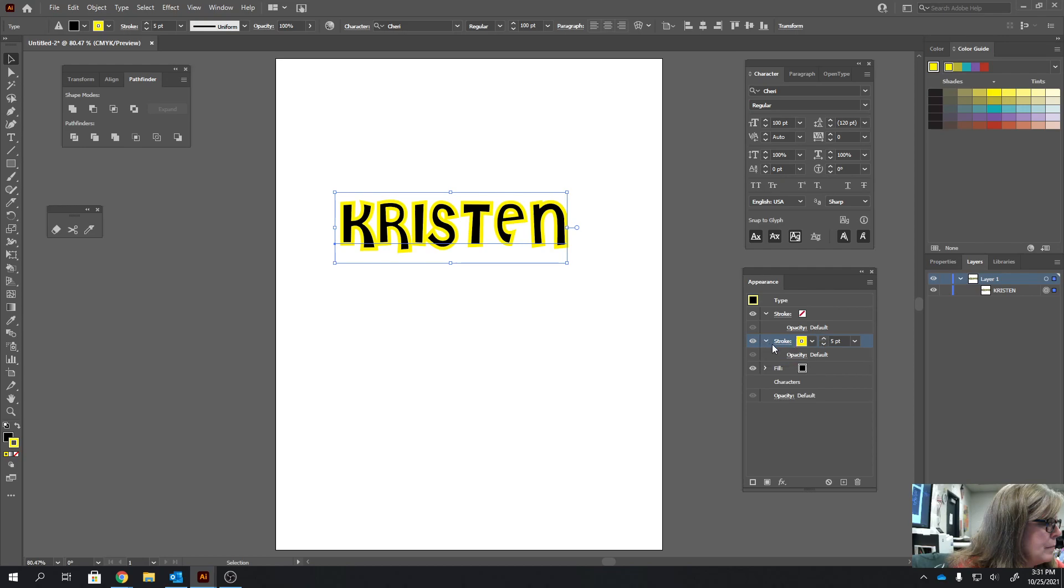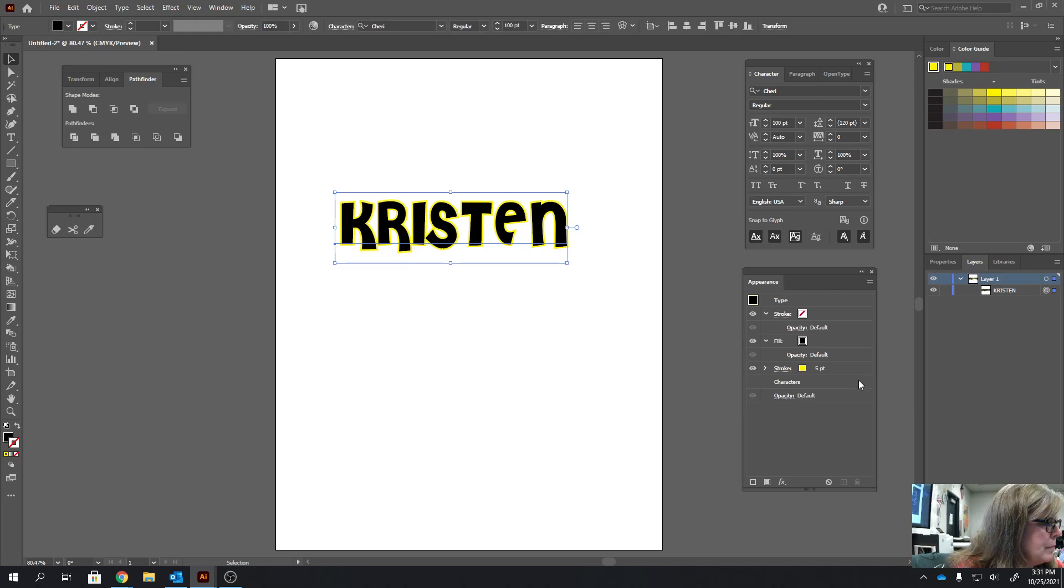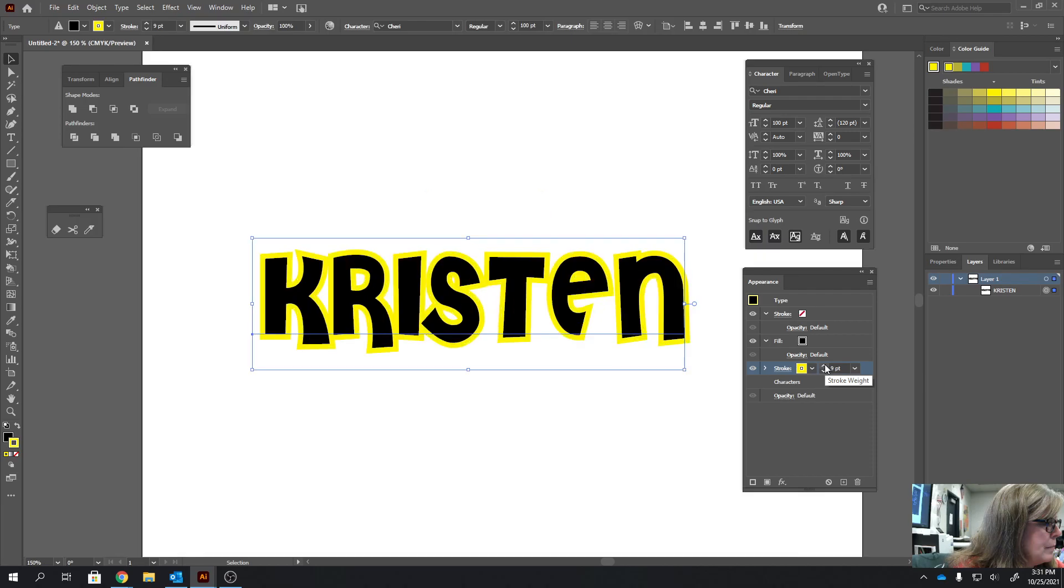And I'm going to drag it underneath this fill. And then I actually probably want to increase the weight of it a little bit more. And if I zoom in, it'll make it easier for me to see. So I'll leave it at about 10.